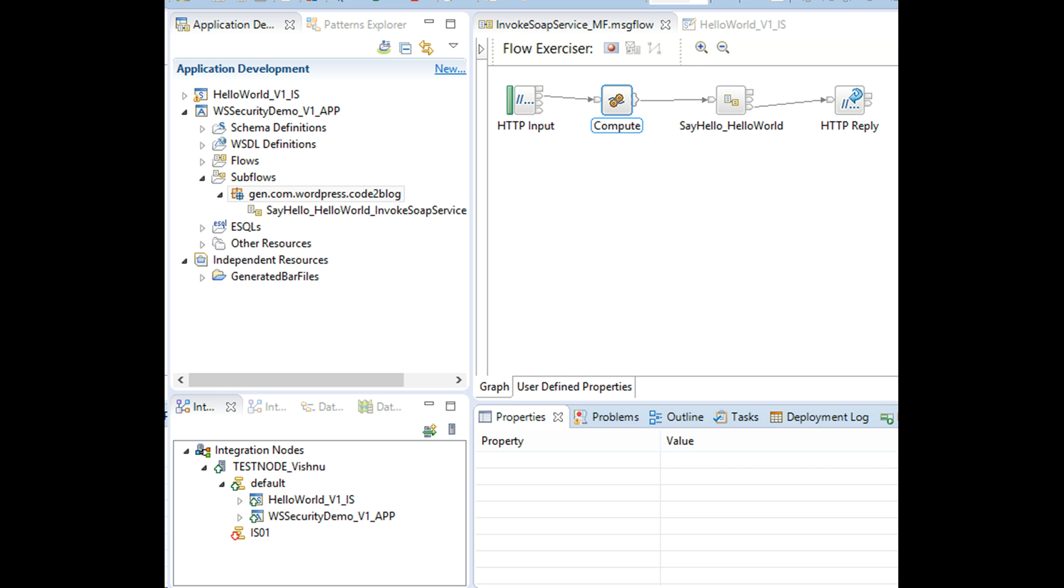I'll be reusing these projects from my GitHub repository: WSS security demo and hello world. Link in video description.